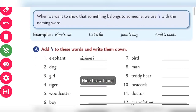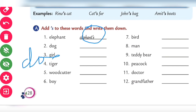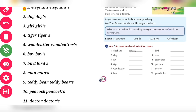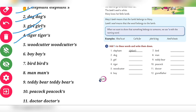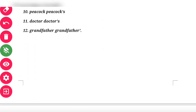Exercise A: Add apostrophe 's' to the words and write them down. For example, elephant becomes elephant's, dog becomes dog's. All the answers: elephant's, dog's, girl's, tiger's, woodcutter's, boy's, bird's, man's, teddy's, doctor's, grandfather's.